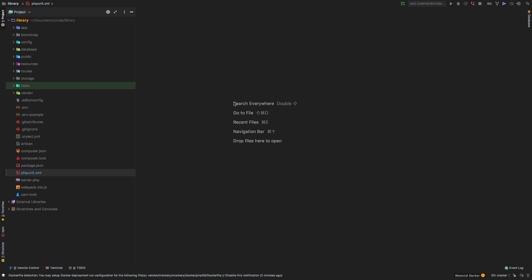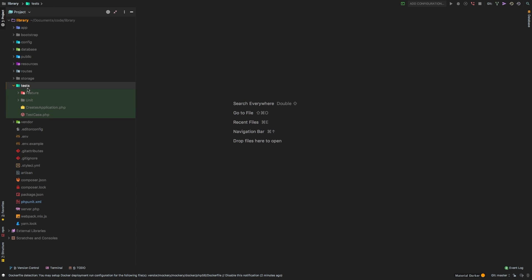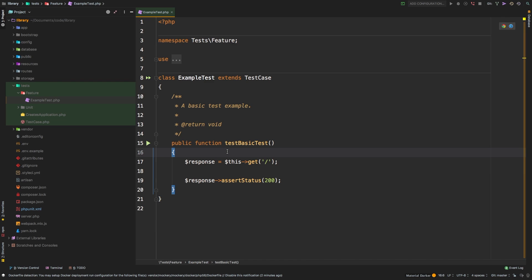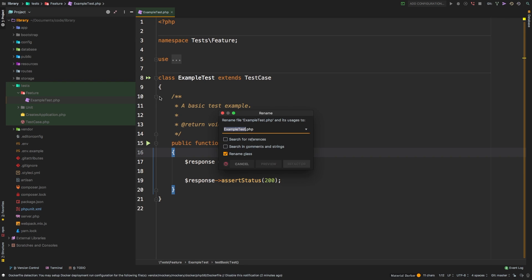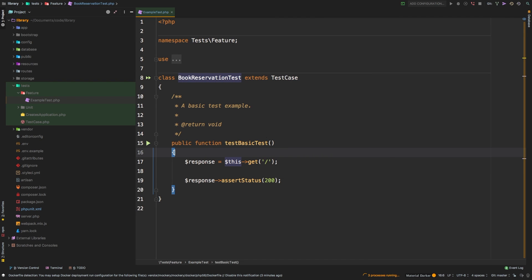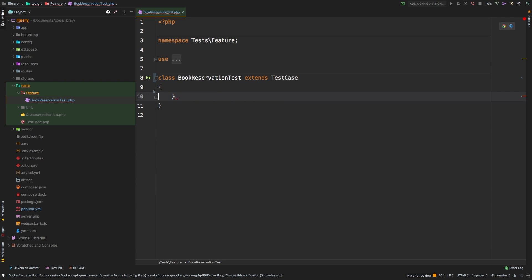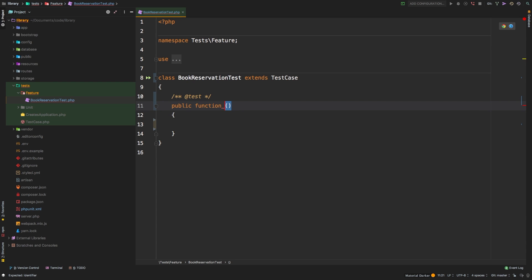Let's jump right to it — let's go into the tests directory. It's going to be Feature/ExampleTest. What is the most basic thing that exists in a library? I feel like the integral part of a library is a book. So let's work around the fact that we need to be able to add books, edit, update, and do a lot of things related to books. Let me go ahead and rename this file to BookReservationTest. We may decide to change this later, but for now it describes what we're going to be doing.